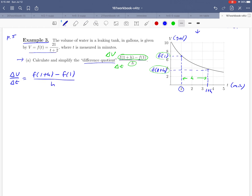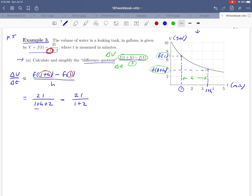Let's do the calculation now — this is really an algebra problem at this point. When you see something like f of 1 plus h, remember that means you take 1 plus h and substitute it in for t in your function. So f of 1 plus h equals 21 over 1 plus h plus 2. Then for f of 1, we substitute 1 in for t and get 21 over 1 plus 2. The denominator of our fraction is just h.